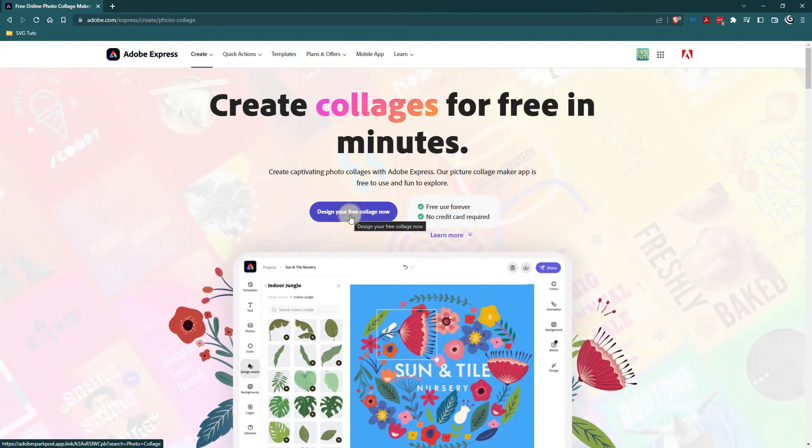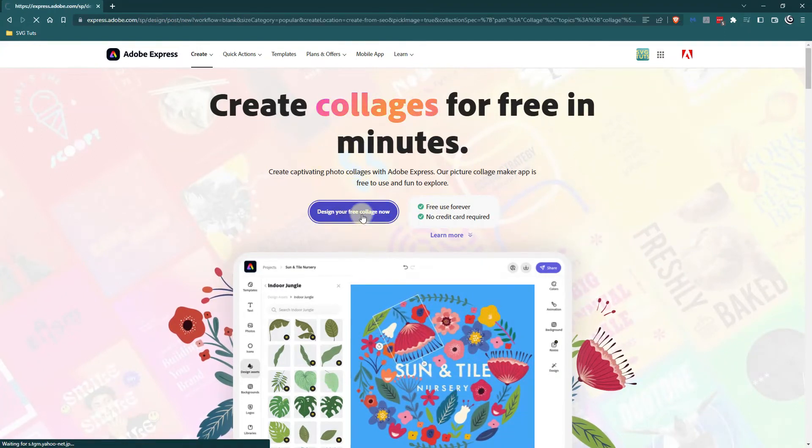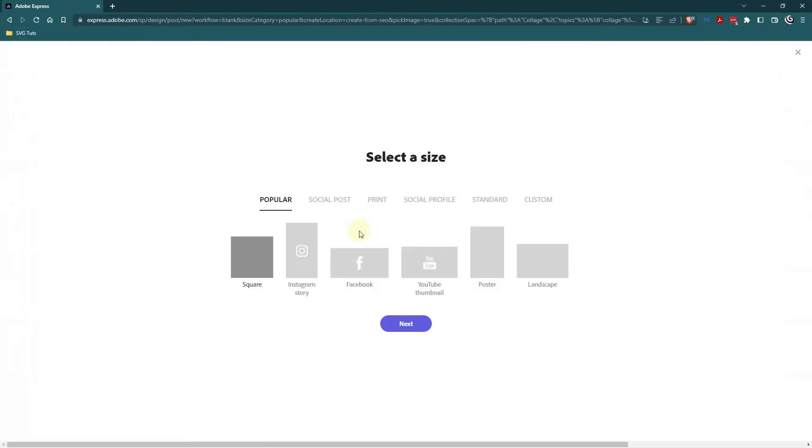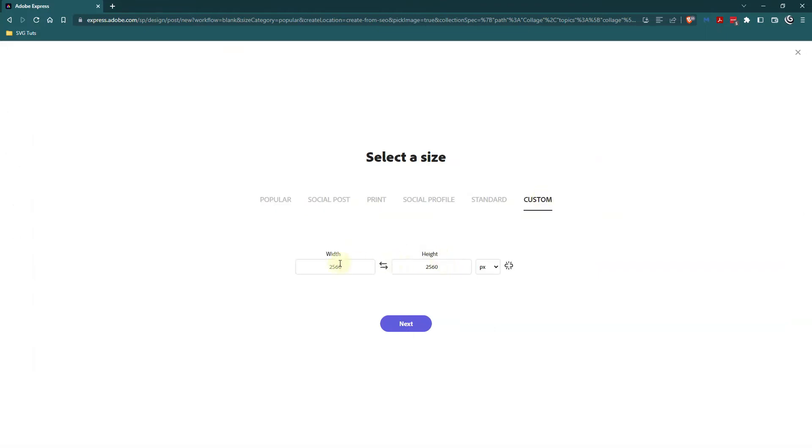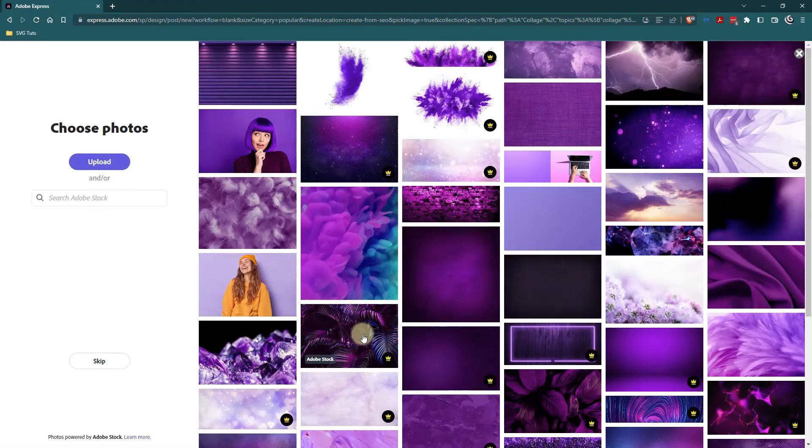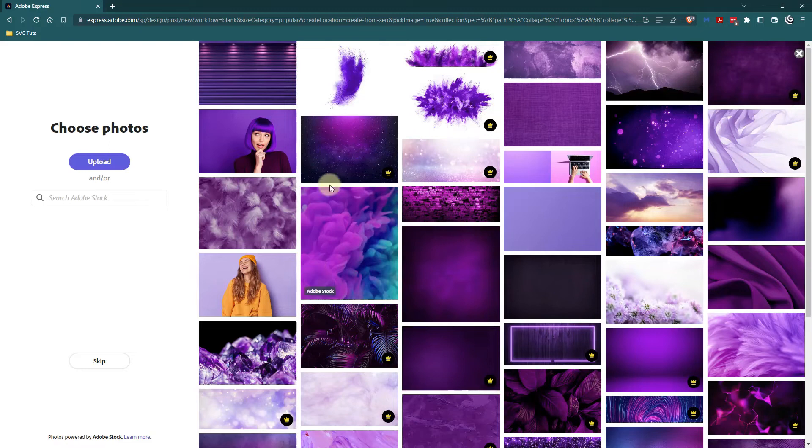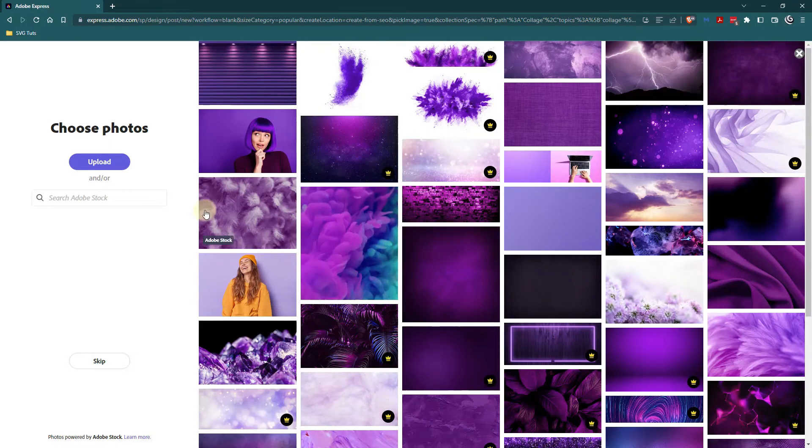So I'm going to click on design your free collage now and it's going to give me some pre-made sizes here but I'm going to go with custom and I'm going to make this 3000 by 3000. I'm going to click next and I can choose from these photos over here or I can bring in my own photos.